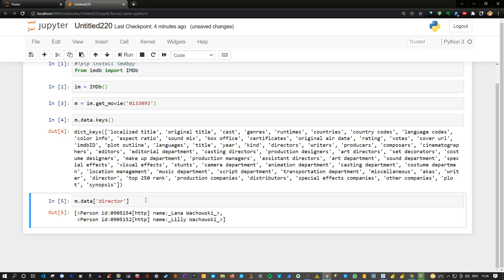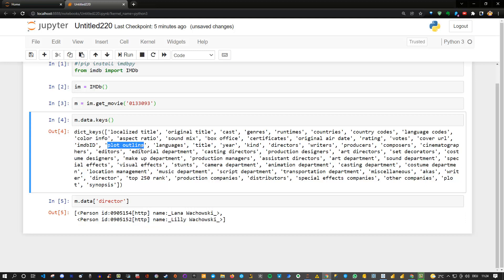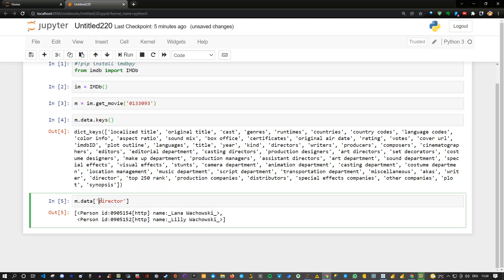But I leave this up to you and just in case you figure this out, please feel free to write it in the comment section. Maybe to give you an additional hint, let's also plot the outline using plot outline here. And paste this inside and execute this.